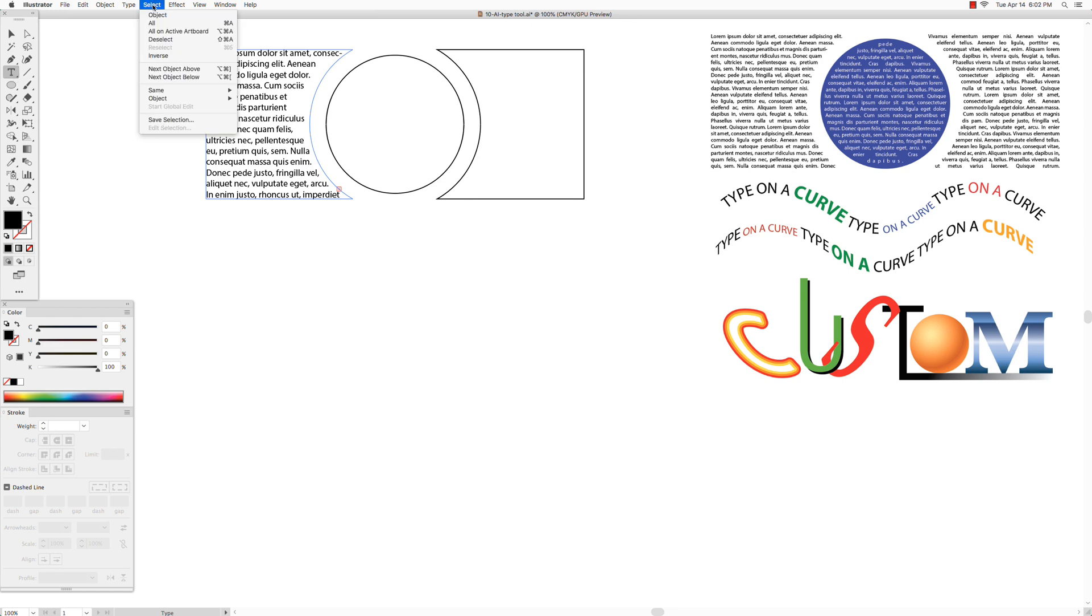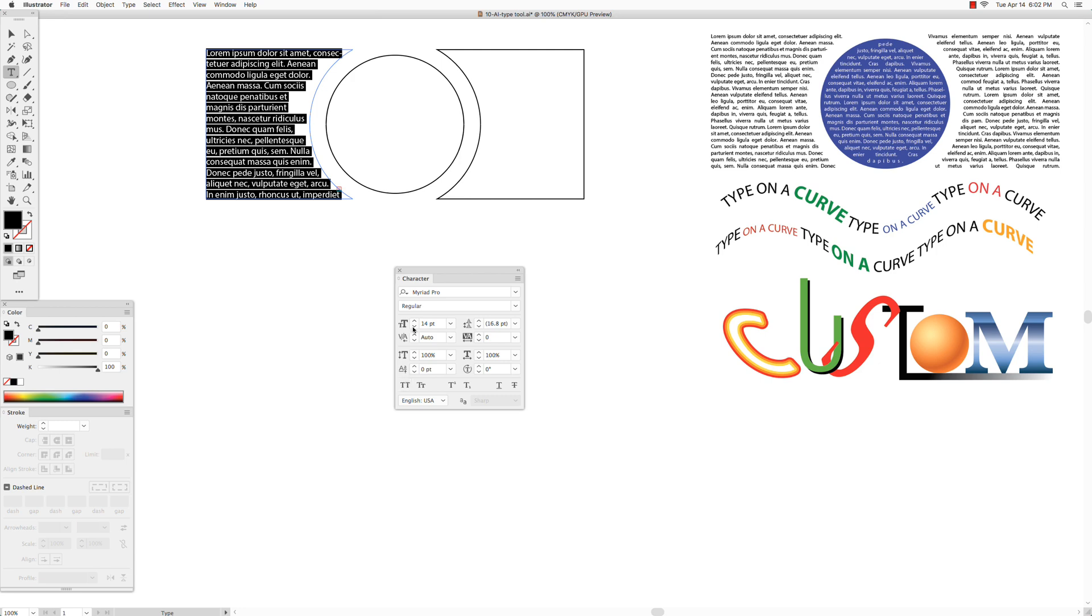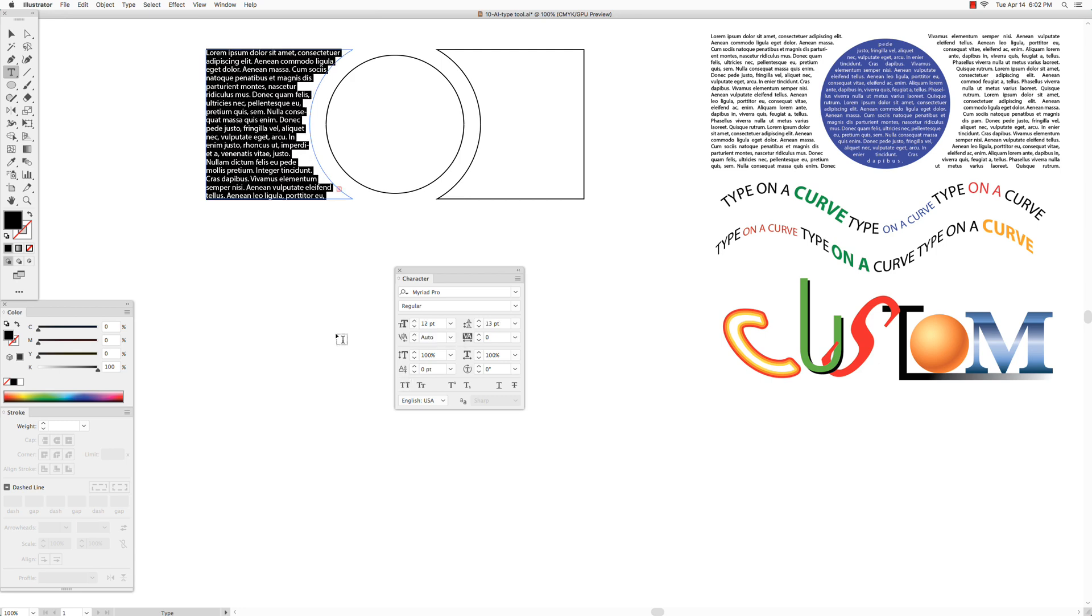Go to Window and choose Type, Character. You could change the size in here.